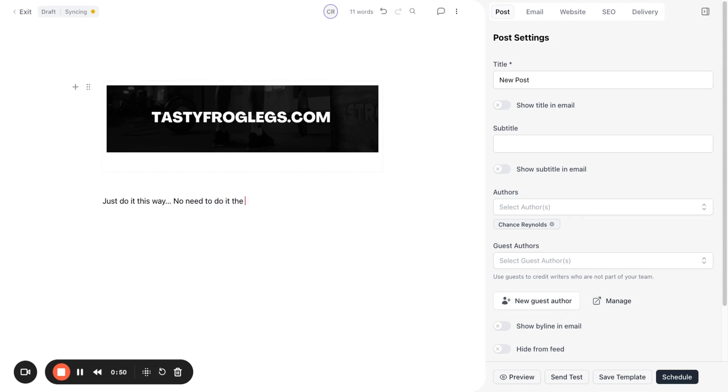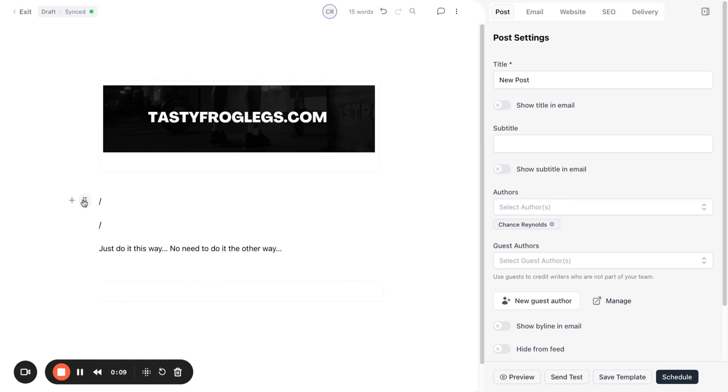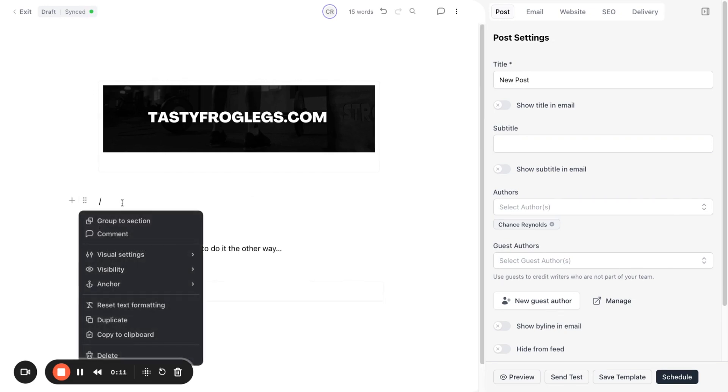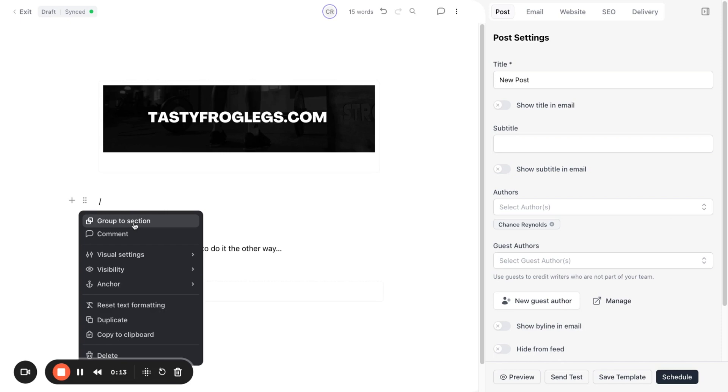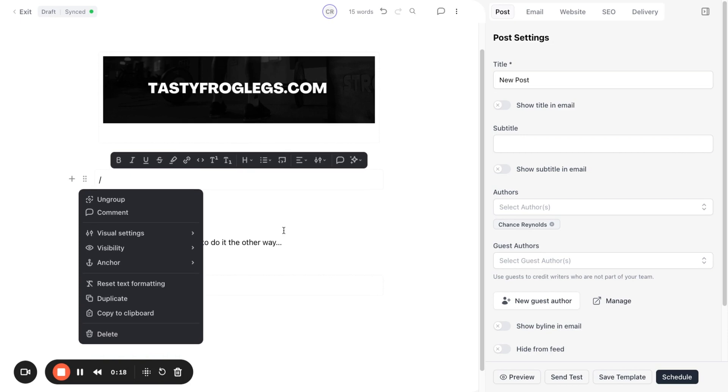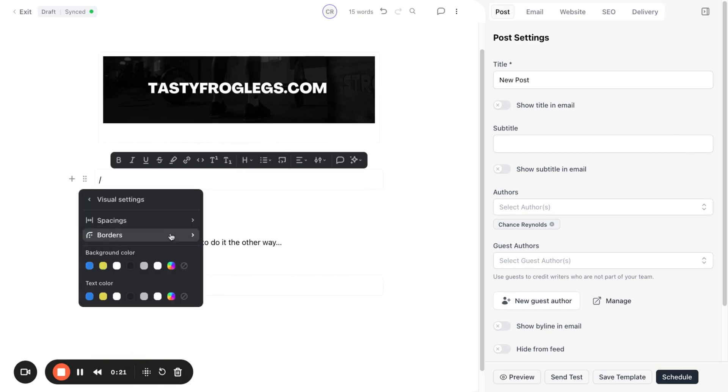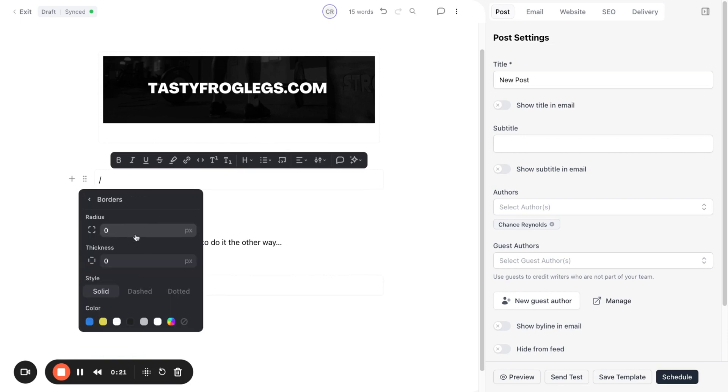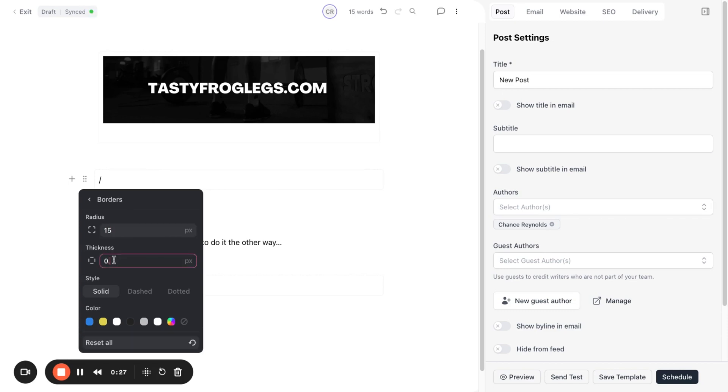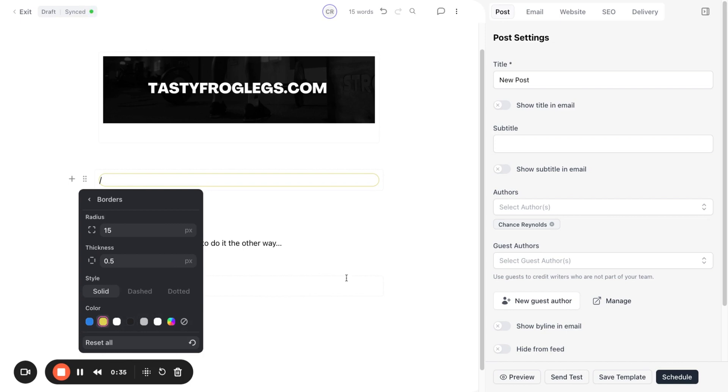Next up, let's tackle those iconic Morning Brew section borders. Click on the icon next to the plus button on the left hand side and select group to section. This creates a section. To add a border, click on the same icon, go to visual settings, and then borders. Set the radius to 15 pixels and thickness to 0.5 pixels. You might also want to lighten the color of the border for that authentic Morning Brew look. Adjust the inner and outer spacing to about 5 pixels each for that perfect layout.